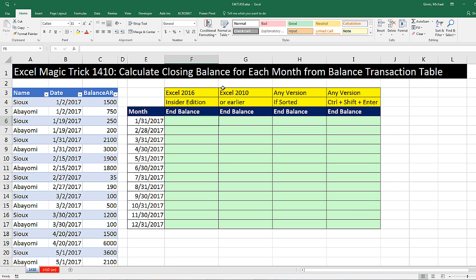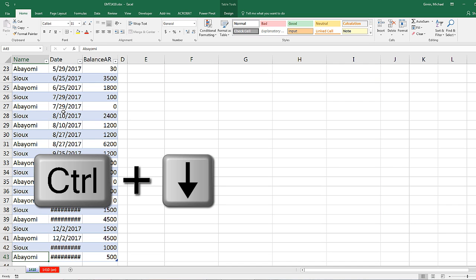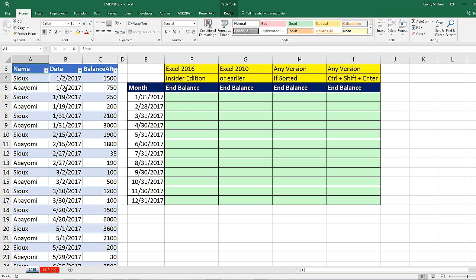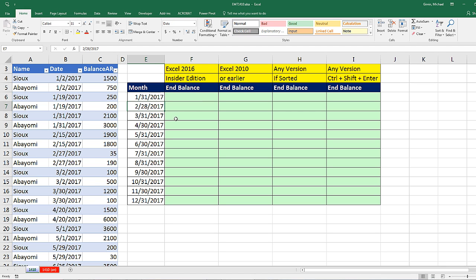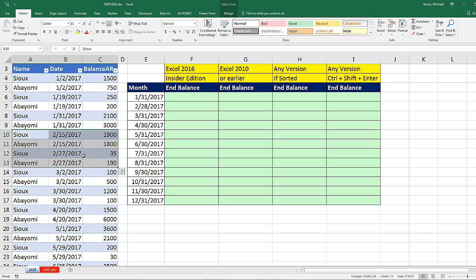In this video, we need to calculate the closing balance for each month from a balance transaction table. Here's our balance transaction table — just a small table with two customers. The fundamental problem for getting the ending balance is: for January, I need to find the last day of the month and add all the values on that last day. Our report table needs the actual end of the month. But here's the problem: for some months, the actual ending balance does not fall on the last day of the month. So if we're using end-of-month as criteria, we need to pick out those records and add those values.